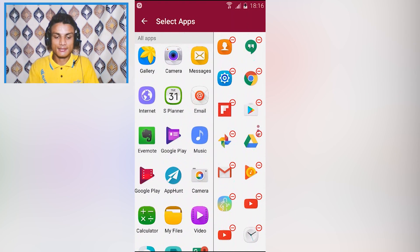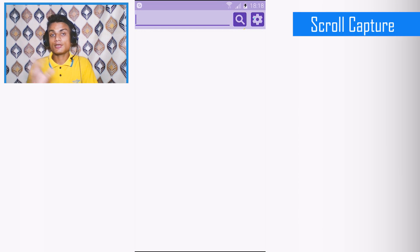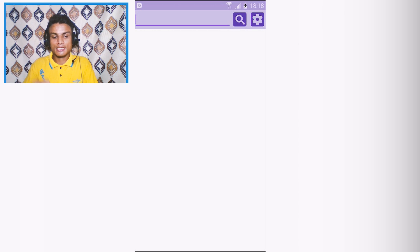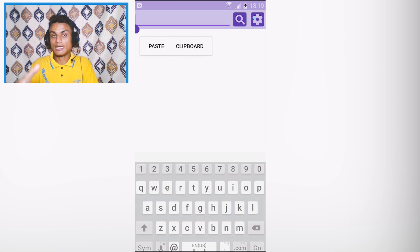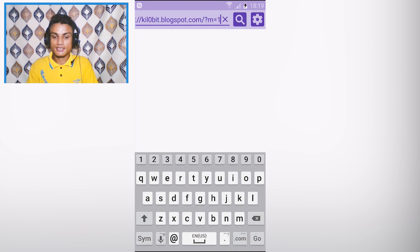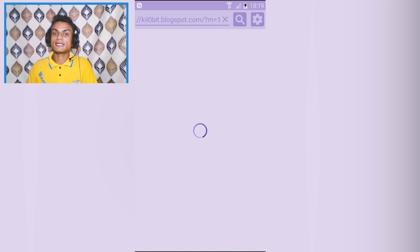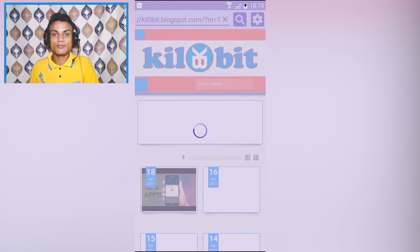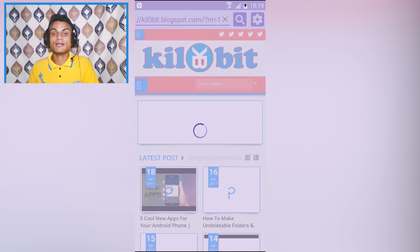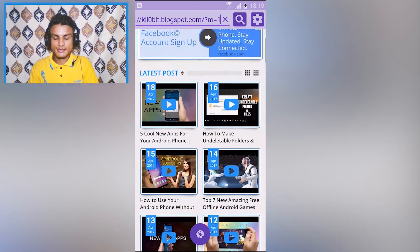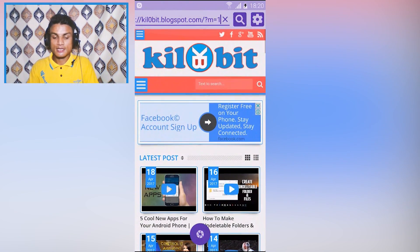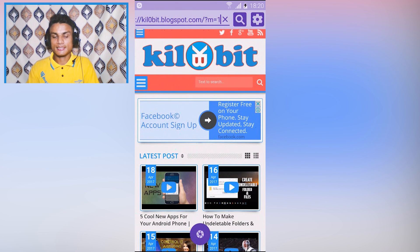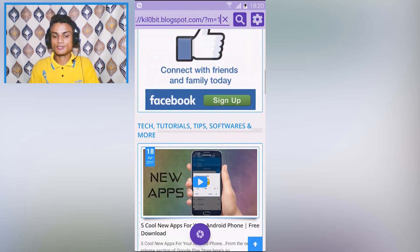The last app is Scroll Capture. If your device doesn't support scroll capture, this app lets you capture any full website in a single screenshot. For example, I'm visiting my own website — I type in my URL, it loads fully. Normally, a screenshot only captures what's visible on screen, not the rest of the page.